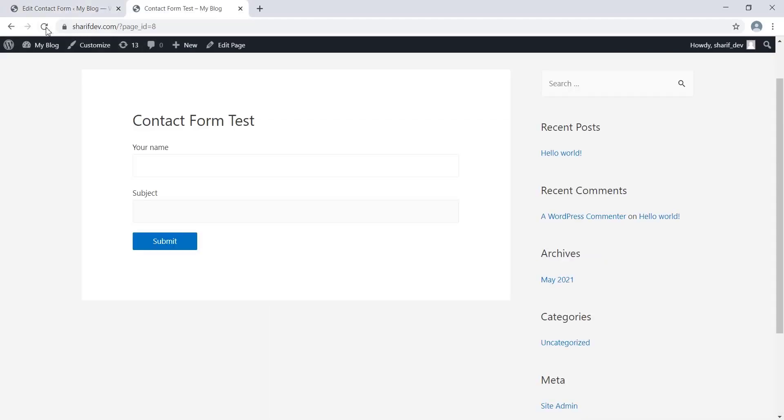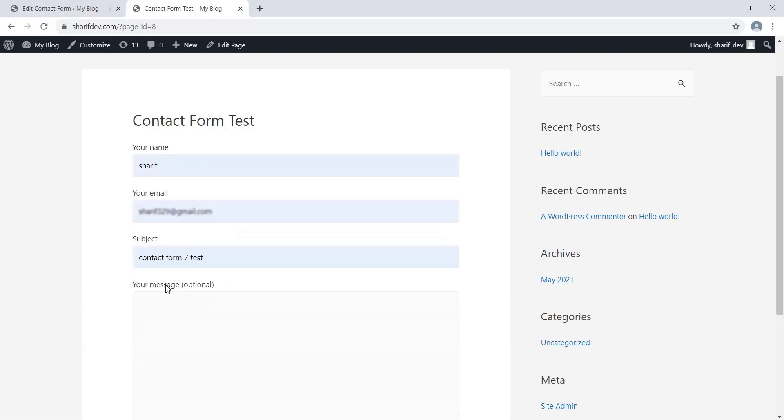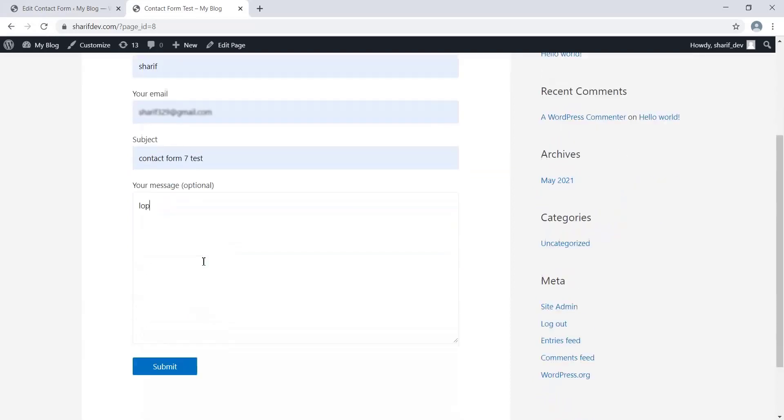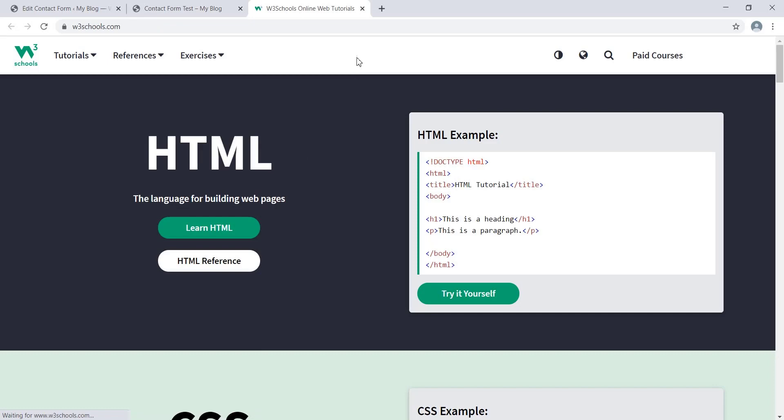We'll submit the form again and see that the form is redirecting us to that custom URL we just inserted. Furthermore, you will notice that the redirection has happened in a new tab.